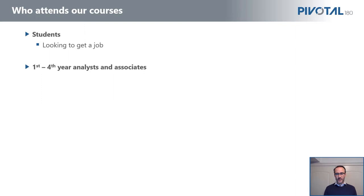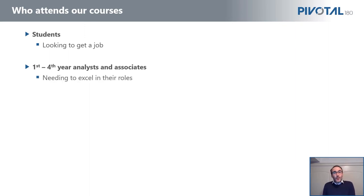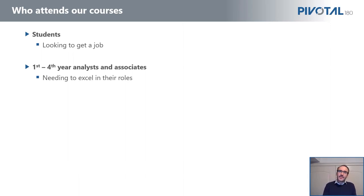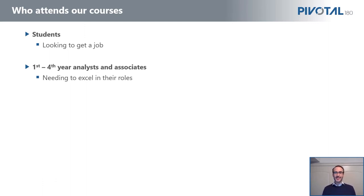First is what we call the first to fourth year, or maybe fifth year, analysts and associates or financial modelers. These are the people that in their day jobs need to build financial models, review financial models, read loan documents. So what they do in this course is apply these skills the very next day. It's not an academic course. We build a model from scratch, we discuss the documents, we tie how things together. So this really is about learning the skills you need for your job tomorrow.